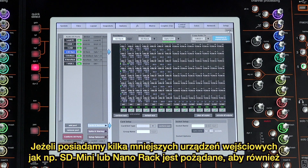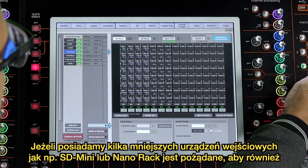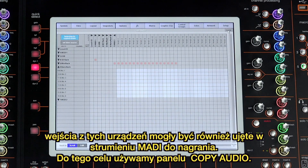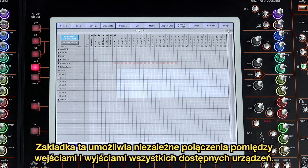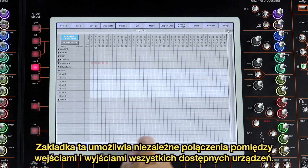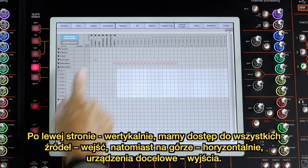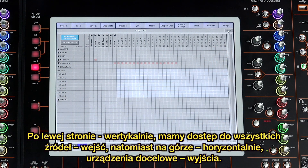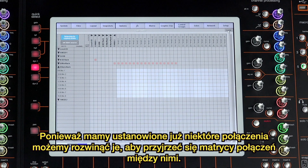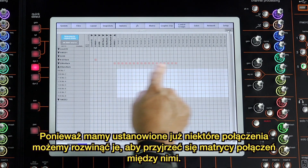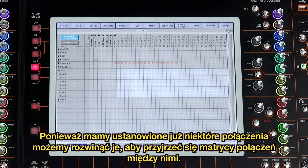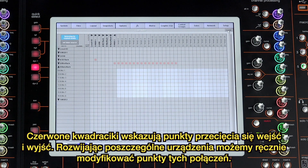If you have multiple smaller racks like the SD Mini and Nano racks, it's useful to be able to combine these inputs into a single MADI stream for recording, and this is when the Copy Audio panel is used. This panel provides a full cross-point router for all available inputs and outputs. Down the left-hand side are the sources — your inputs — and across the top are the destinations or outputs. Since we've already made some copies, we can open up the Copy Audio matrix to show these, with the red squares indicating each of the patches in place.